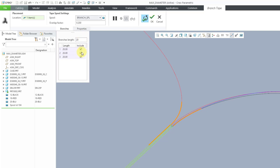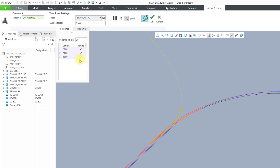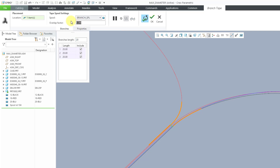Be aware that you do have check boxes for which branches you want to include. There's also an overlap factor, which is the overlap percent of the tape width for each wrap of the tape. Let's lower this — maybe I only like to use 10%. That's good.